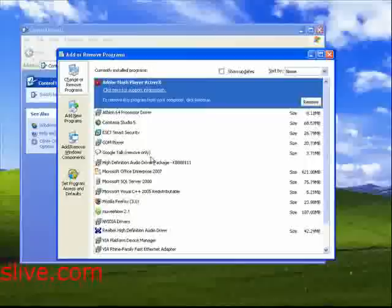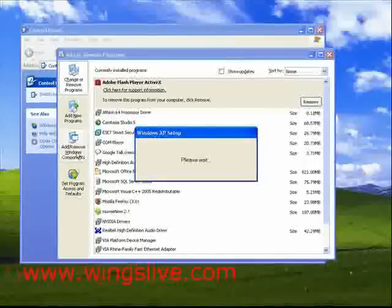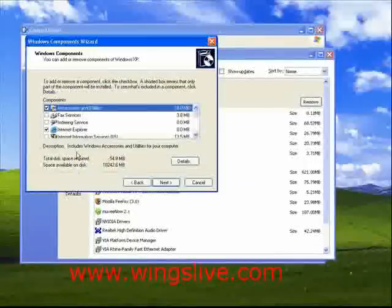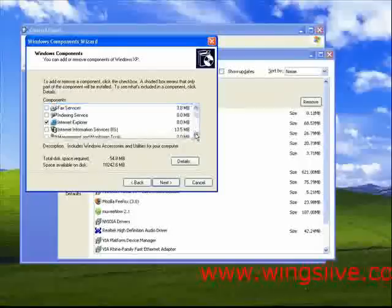In this window, click Add or Remove Windows Components tab. Now it will show you the Windows Components Wizard.